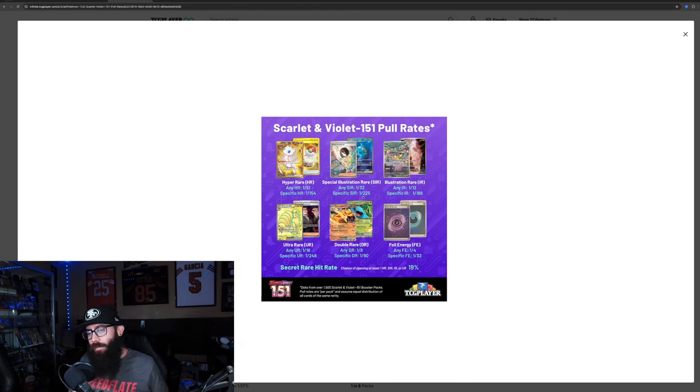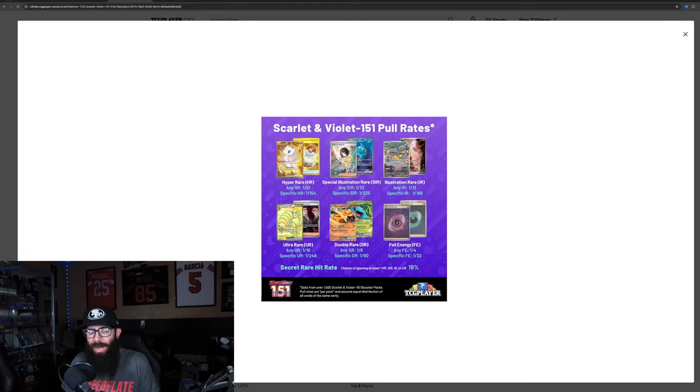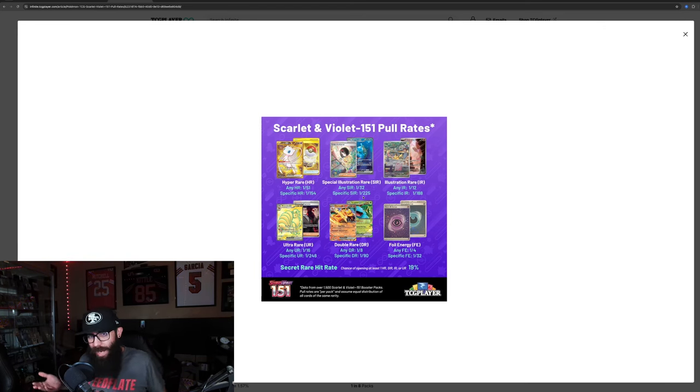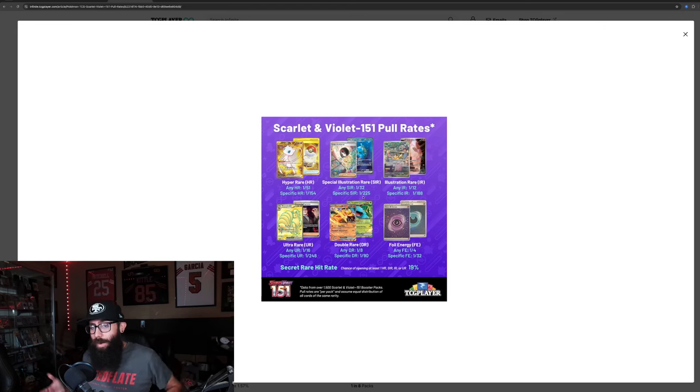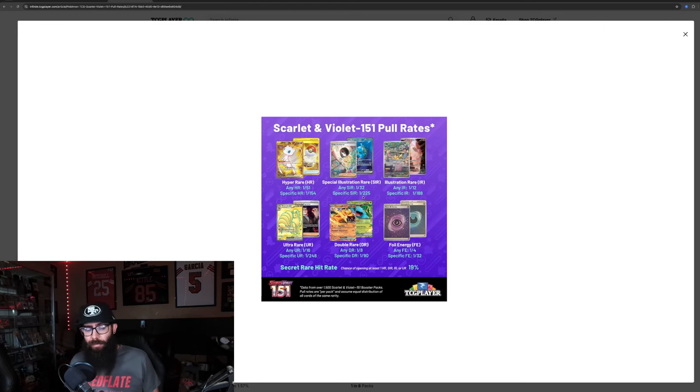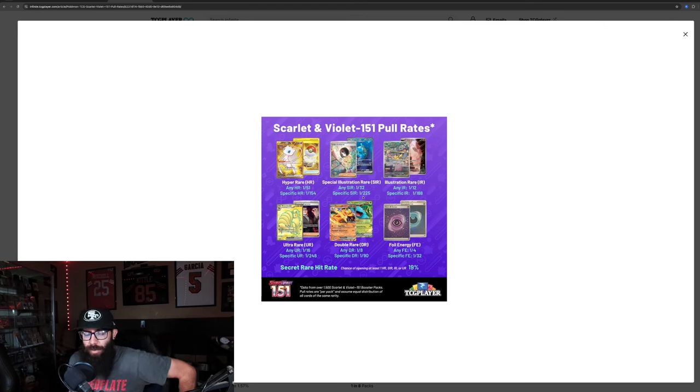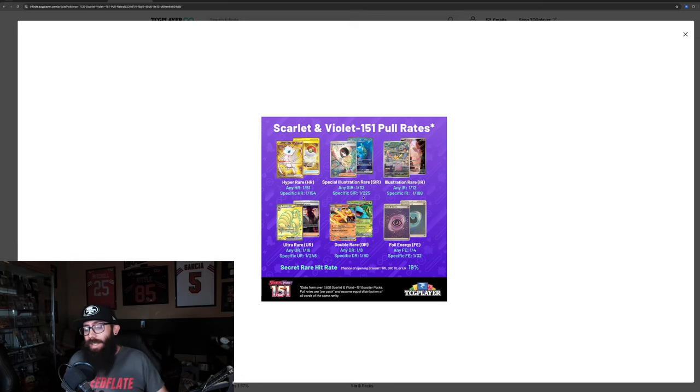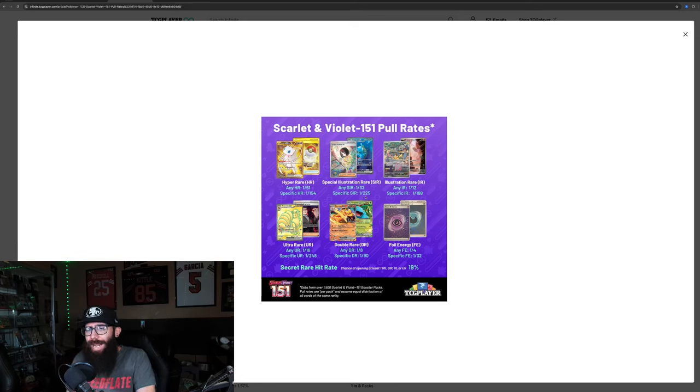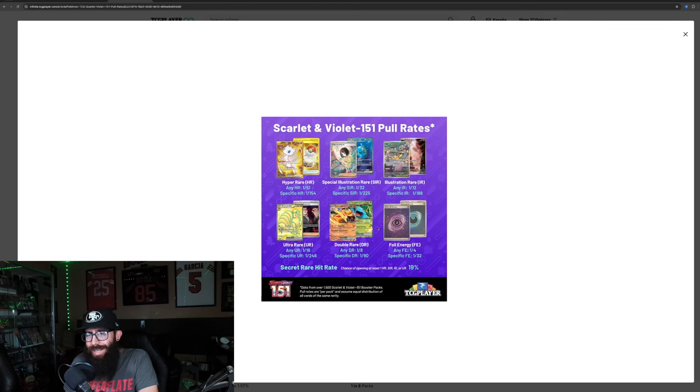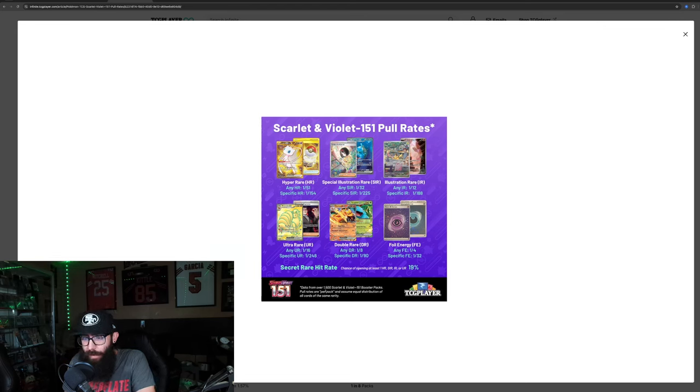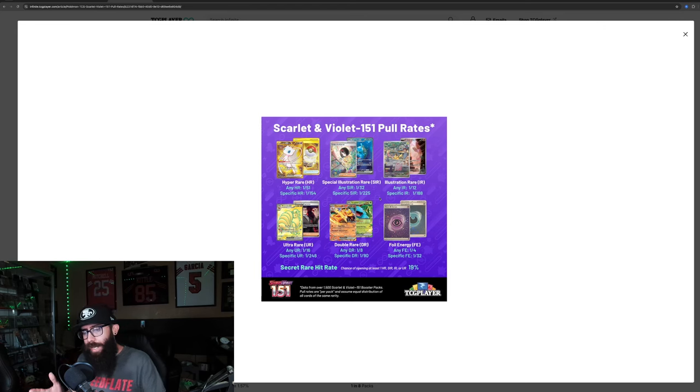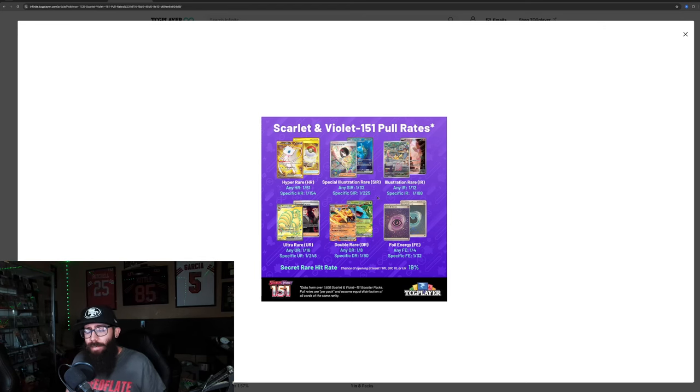And we've seen some, I mean, I've opened plenty of 151. And it's fun, it's fun to open. Because it's amazing. I like the set, right? But I do like the, the pull rates are generous, or they have been generous to me. So I can kind of back that up. Obviously I haven't opened 1500 packs to get a better view of it, but it kind of matches up, right? So the SIRs are easier to pull.